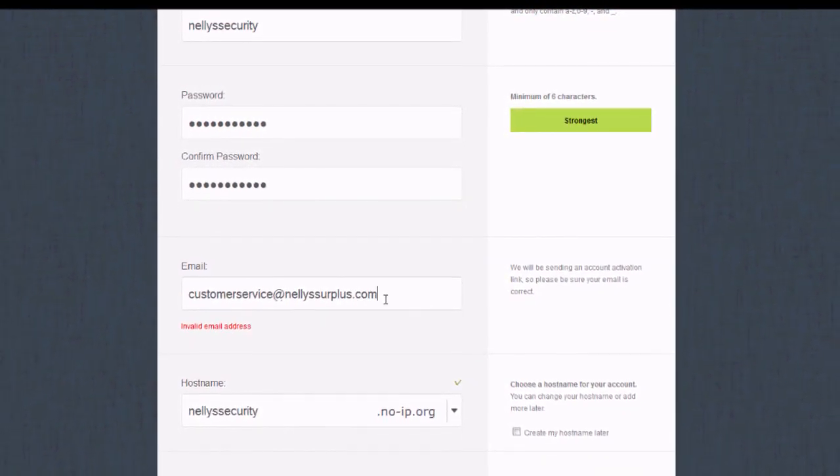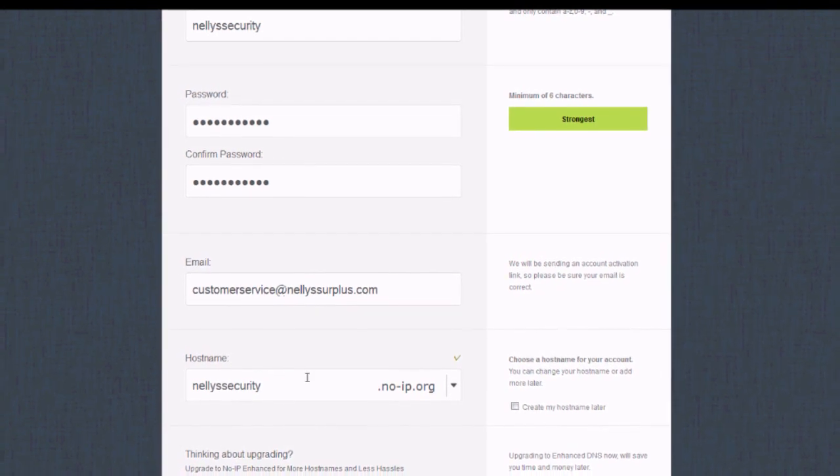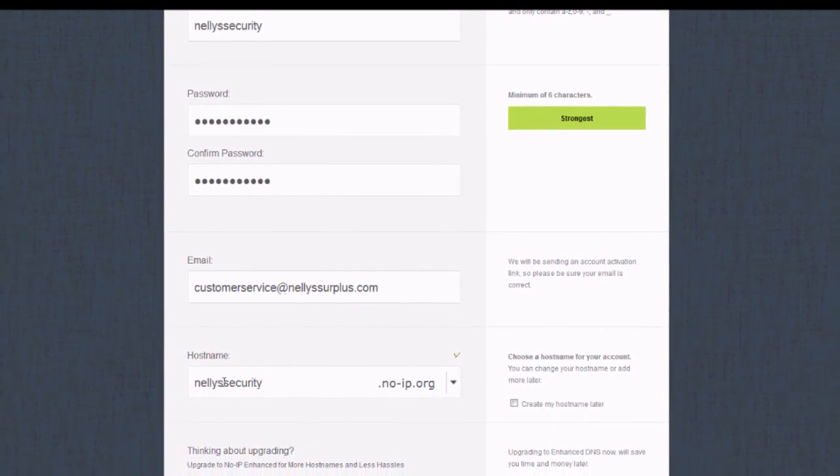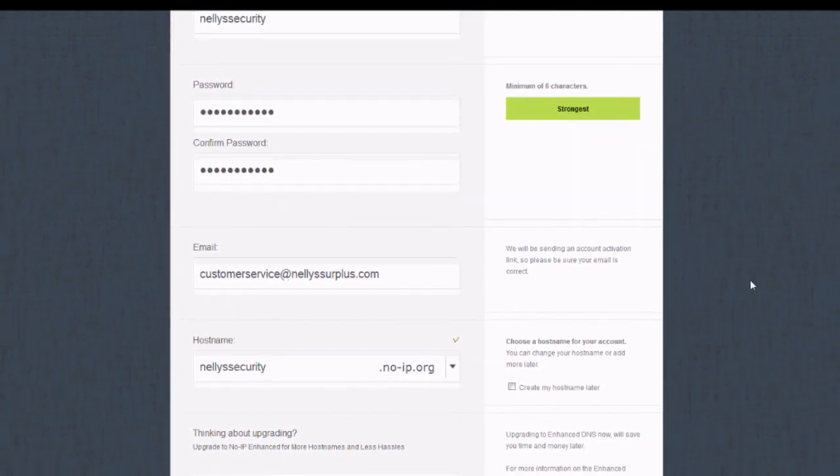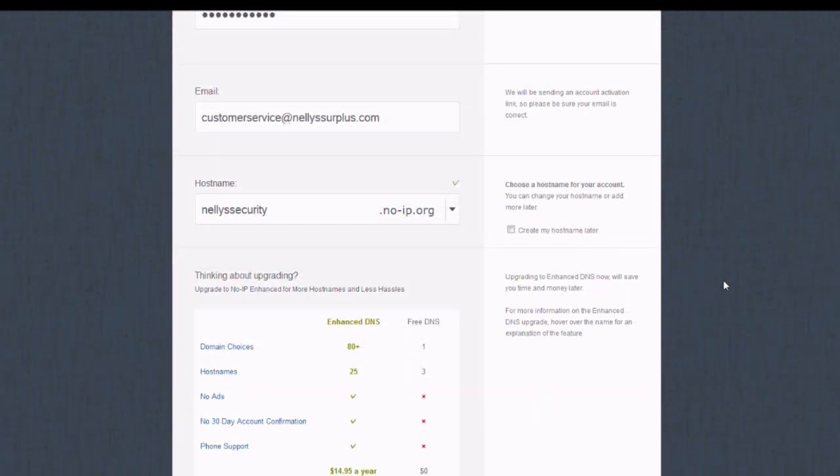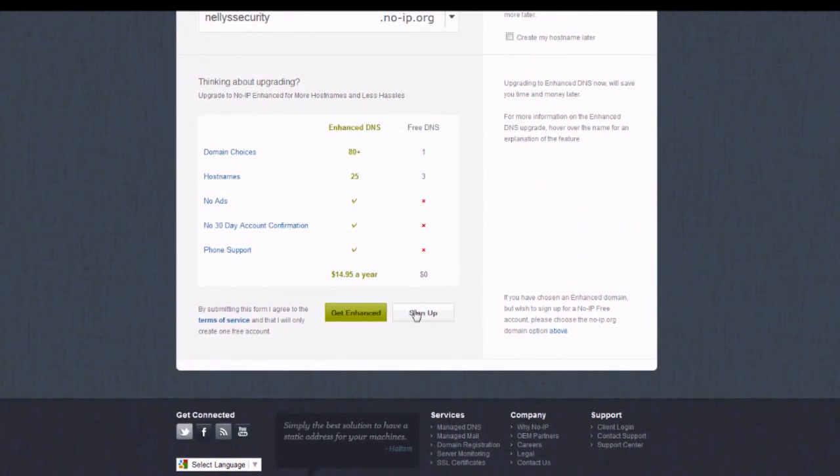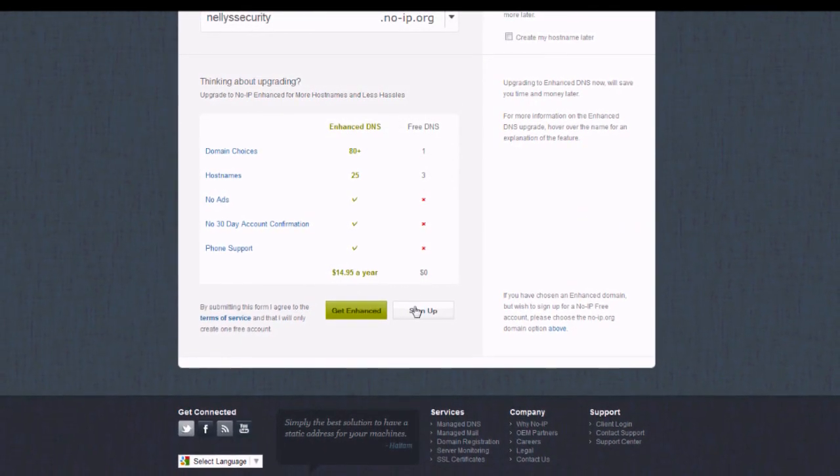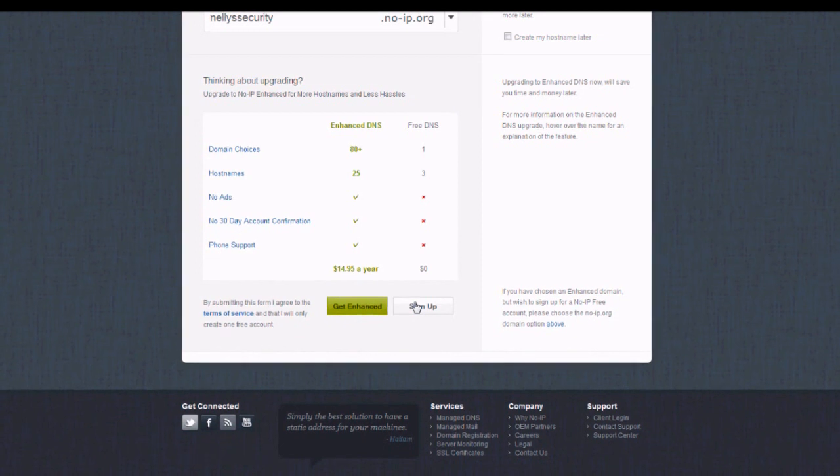Right below your email address, you'll notice the hostname. You might want to take note of that or write it down because we will be using that later. Once you're finished, scroll to the bottom and click the sign up button.